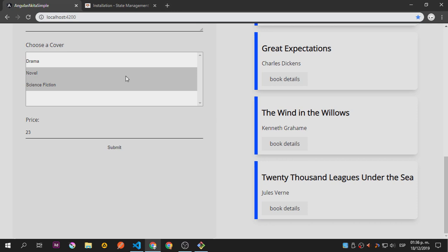So this is what we're going to build — it's pretty simple, but it will show you how to add information inside the state using Akita and how to manage delete and update operations. Then we'll move into a more complex application using Firebase and Angular.